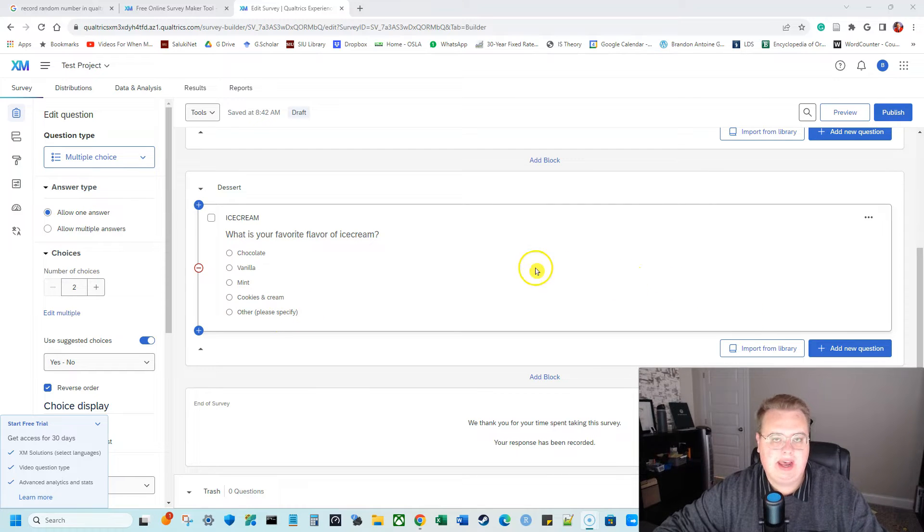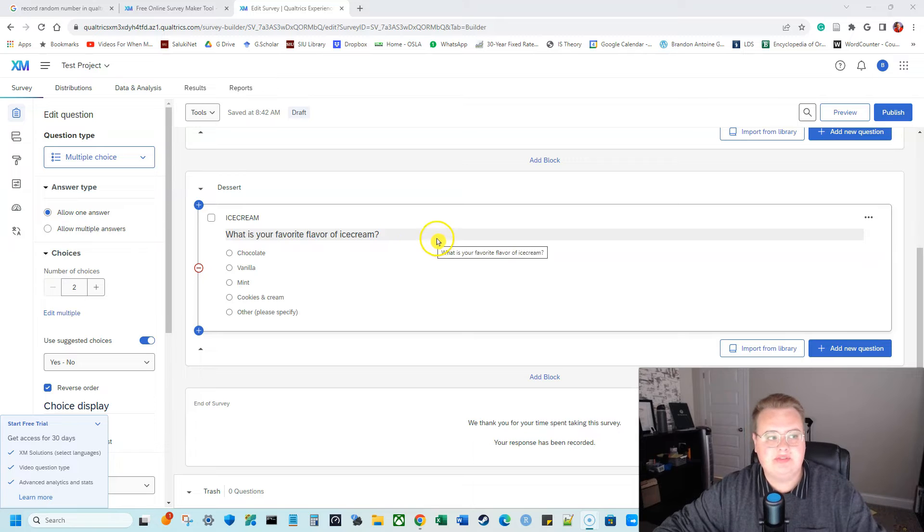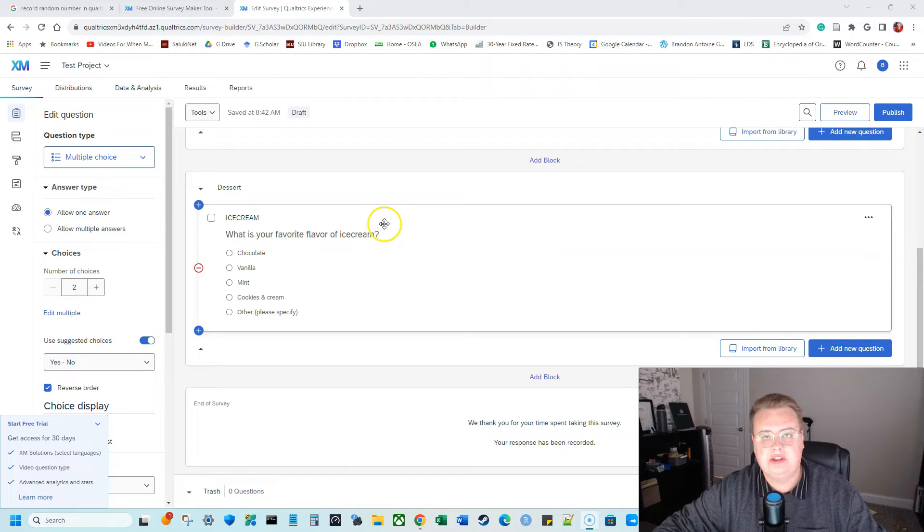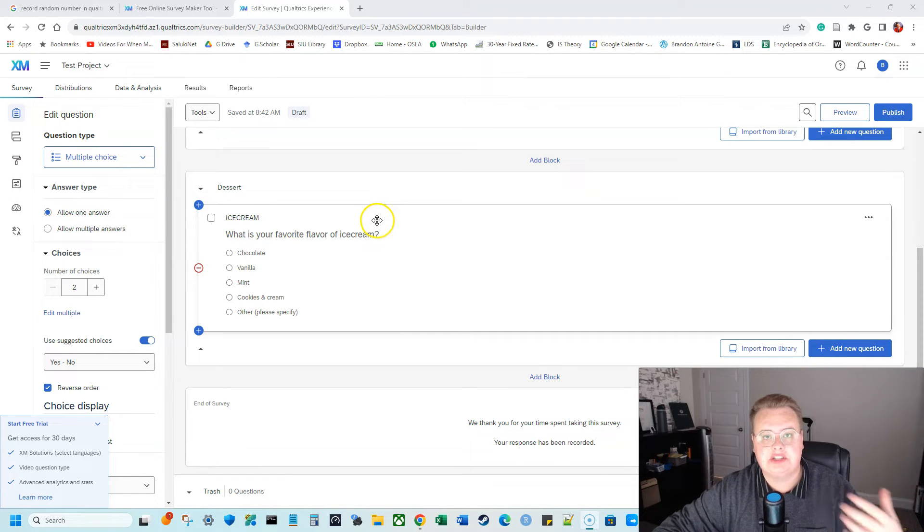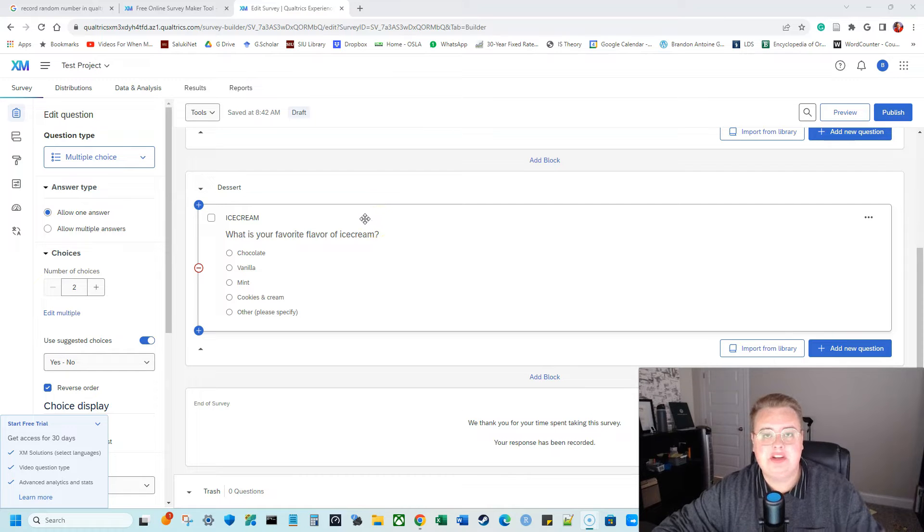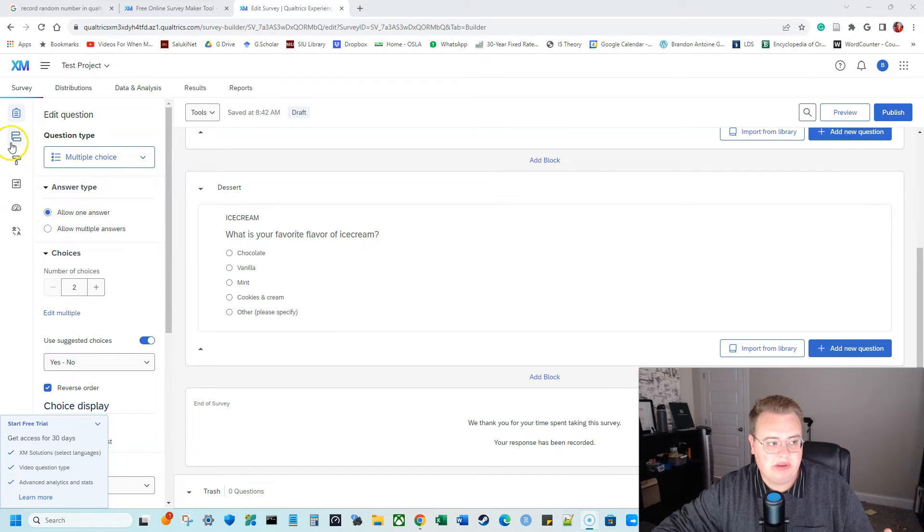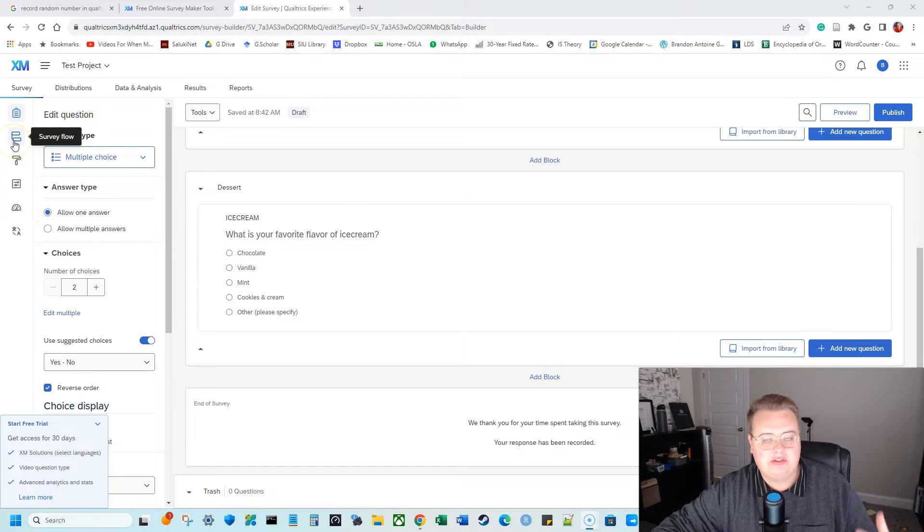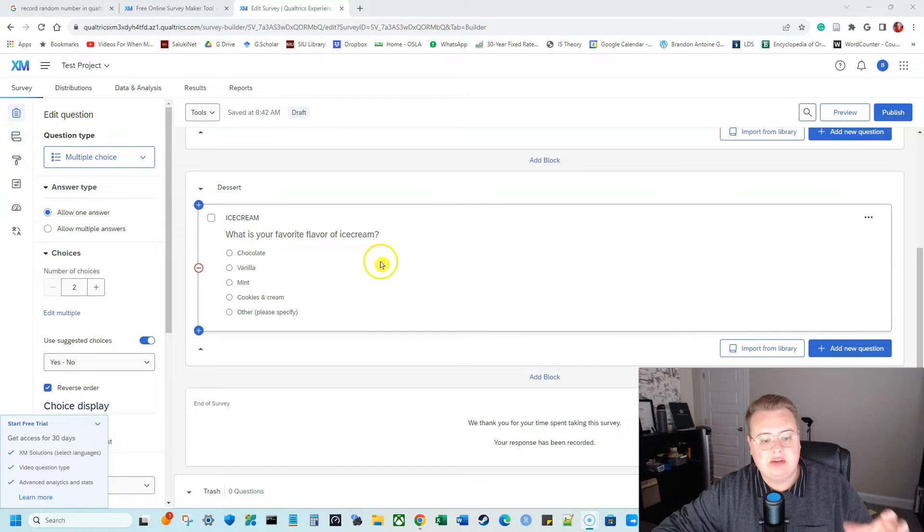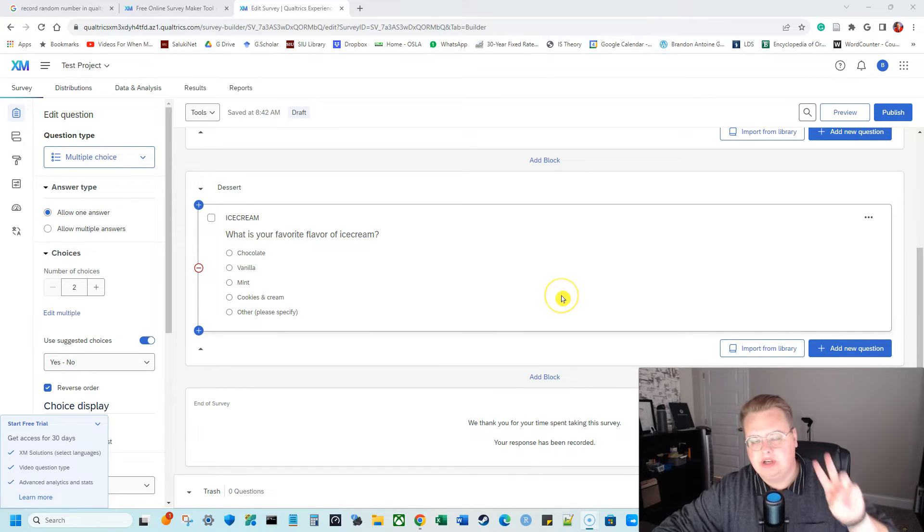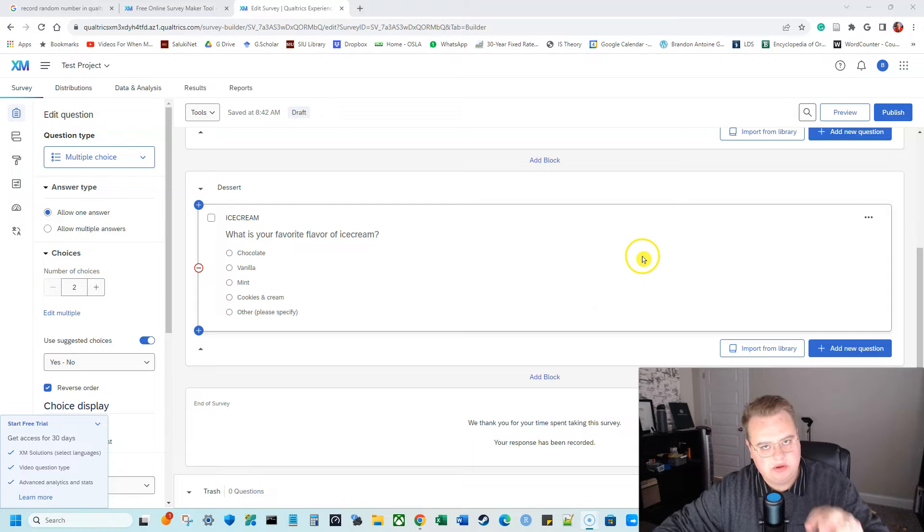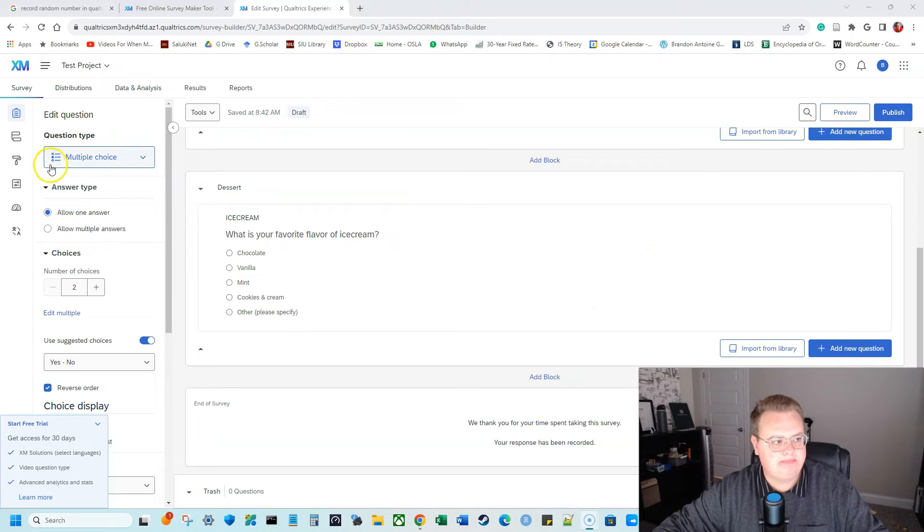So how we do this, we have to do two separate things. The first thing we have to go into the back end of Qualtrics and we actually have to build the logic of that random ID, that random number. And then two, we need to take that logic that we've built in SurveyBuilder or SurveyFlow and then we need to show it in our actual survey. So we need to go in the back end, build the number generator and then we need to show the number generator.